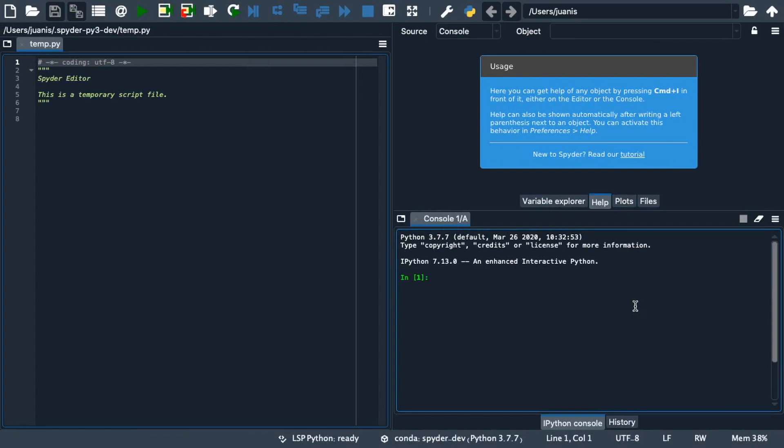Hello everyone, I'm Juanita and in this video I'm going to show you how to use some of the remaining panes available in Spyder beyond just the four primary ones.